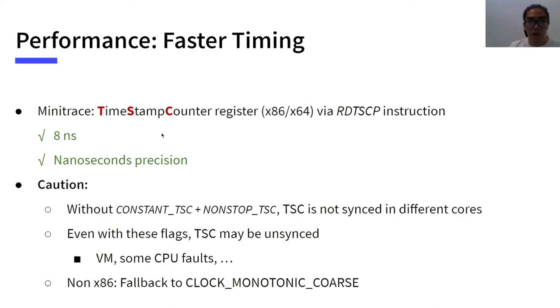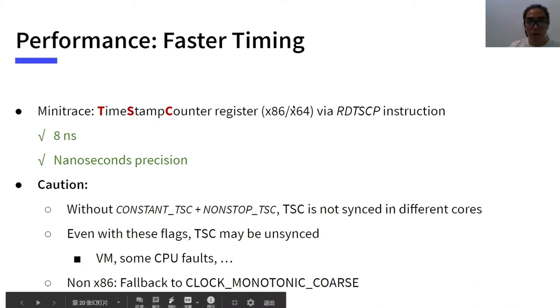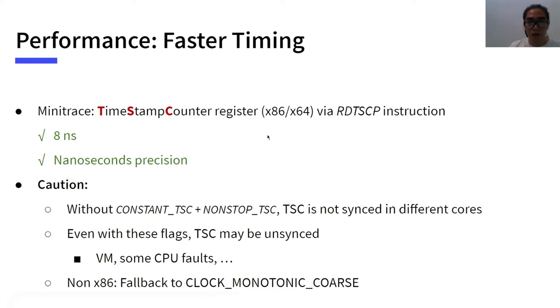However, TSC is not perfect. In some CPUs, TSC is not synchronized in different cores. A hardware synchronized TSC can be discovered by checking some CPU flags. Even with these flags, we discovered that TSC may be not synchronized due to an unstable environment or some CPU faults. MiniTrace carefully handles these situations to ensure that TSC value is reliable and can be used to measure time. When MiniTrace detects that TSC is not available or not reliable, it will fall back to use clock monotonic coarse.